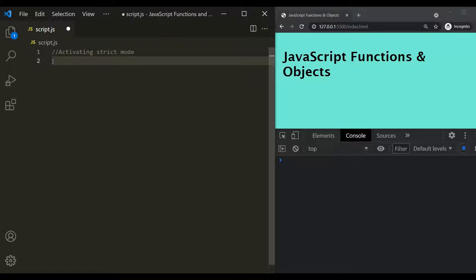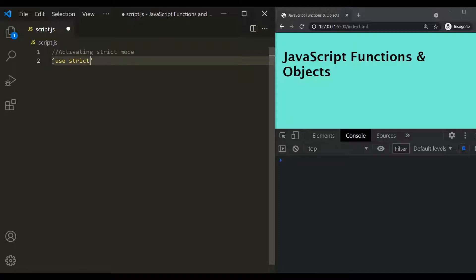In order to activate strict mode, we use a string called useStrict. And that's it. In this way, we have activated strict mode for this entire script.